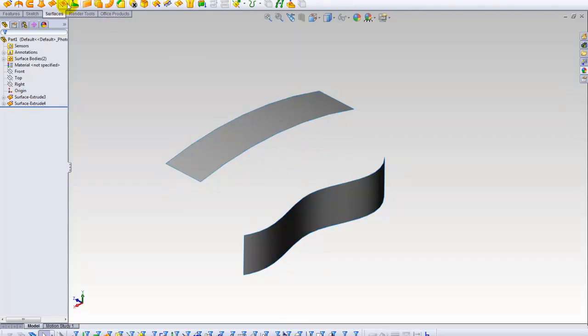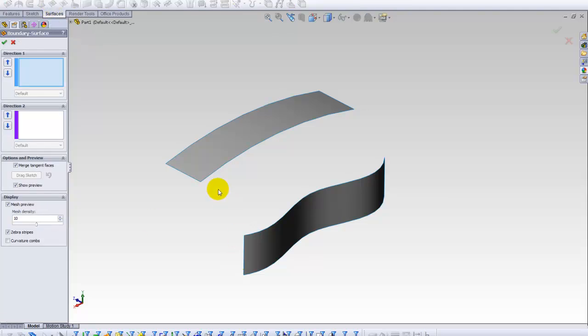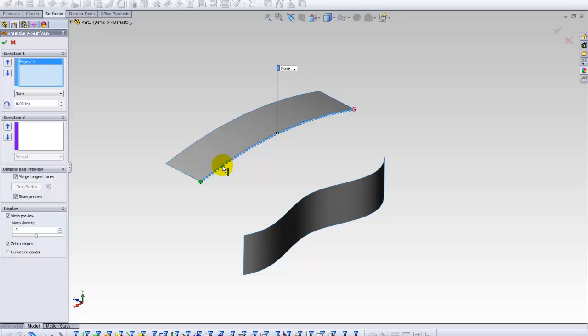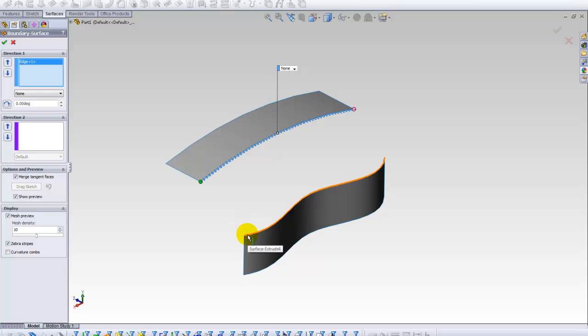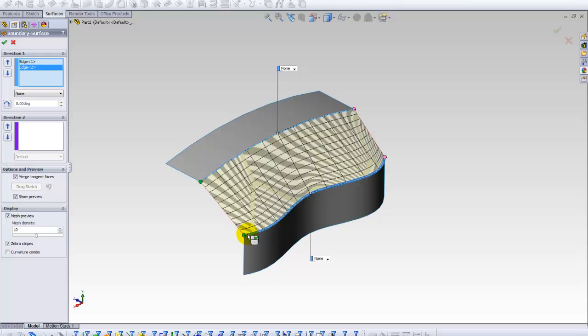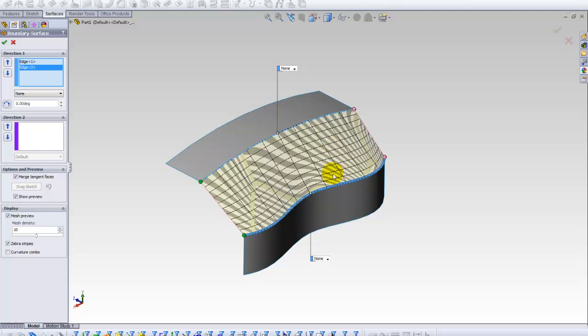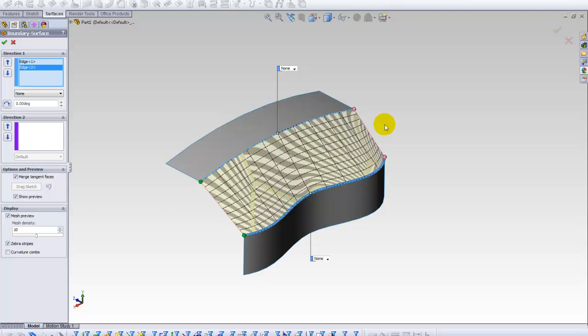Now, I want to use boundary surface feature. Just as direction one, I select this edge of the surface. And again, direction two. I select the other binding edge, the border. So, here you see, we have our surface here.